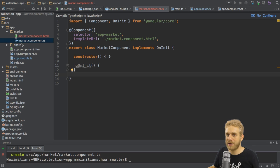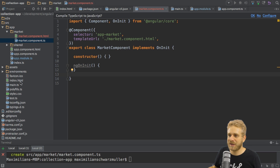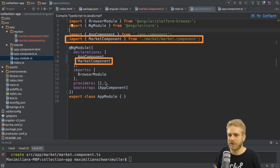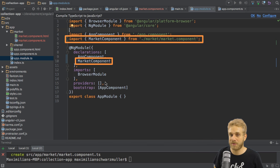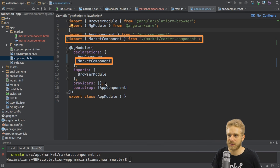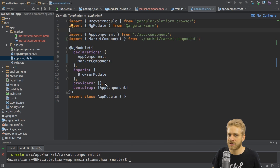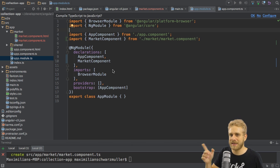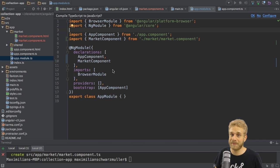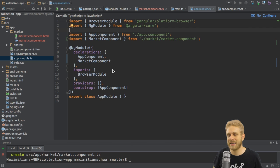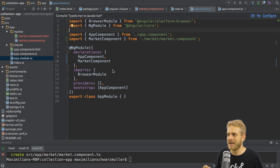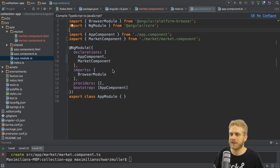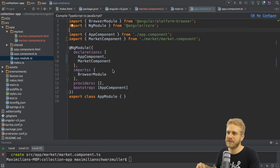If you do create them by hand, just think about adding them to your app module though. Here, the CLI did this automatically. It will not happen automatically if you create the files on your own. So make sure to add market component here to the declarations array, and also add the import to it at the top. On the import statement, it's important that in TypeScript here, we don't add the file extension. So we only import market.component and not market.component.ts.